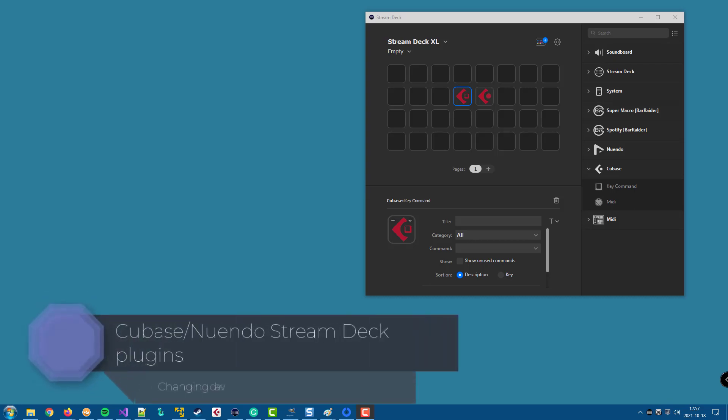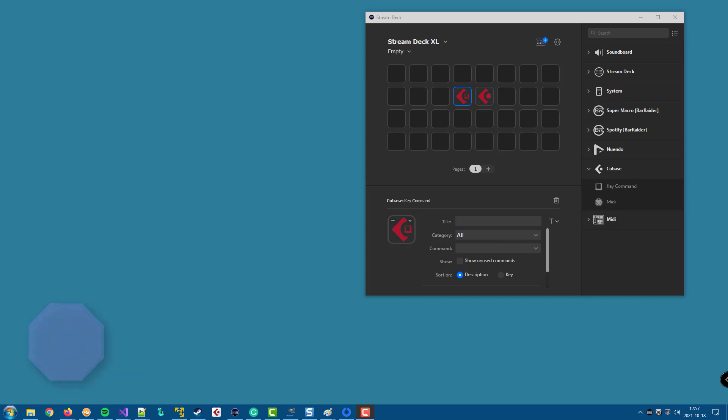In this video, we will configure the Cubase or Nuendo Stream Deck plugins to read the configuration from a specific version of your DAW. This is needed either if the plugin can't find any version at all, or if it finds another version than the one you are normally working with.